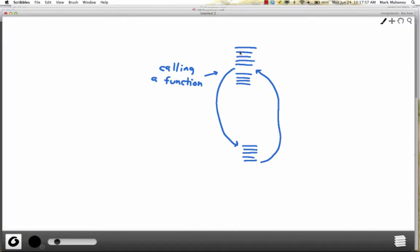Here's a picture. Imagine we're going with our normal sequential flow of control. We get to the point where we want to call a function, and then we go down into this block of code and execute it. When we're done, we jump right back to where we started and pick up with our normal sequential flow.